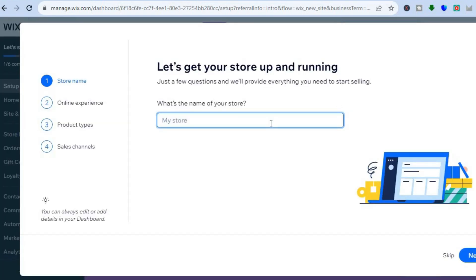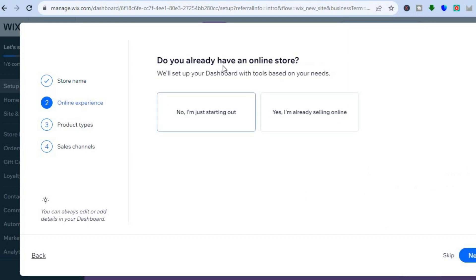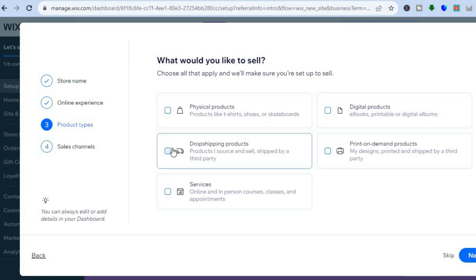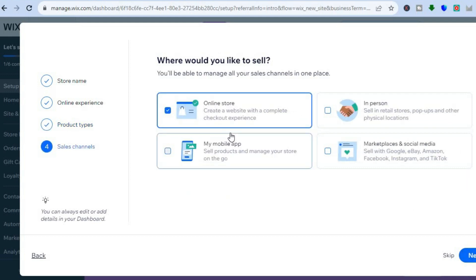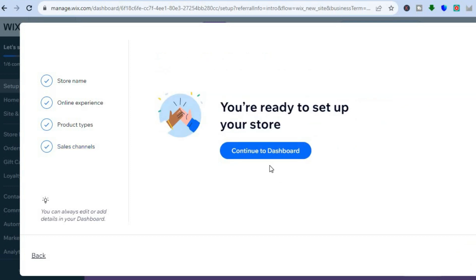Once on your Wix dashboard you'll add your store name right here, so you can type in whatever you want, then you're going to tap on next in the bottom right-hand corner. From here you can see 'Do you already have an online store?' — I'll tap on 'No, I'm just getting started', then tap on next. 'What would you like to sell — physical products or drop shipping products?' I'm going to be selecting 'Drop Shipping' then tap on next. For the sales channel it will be online store; if you also plan on using marketplaces like TikTok or Facebook you could select that also, then tap on next, then tap on 'Continue to Dashboard'.